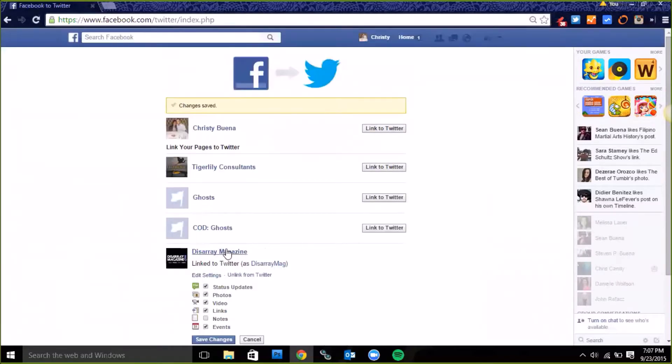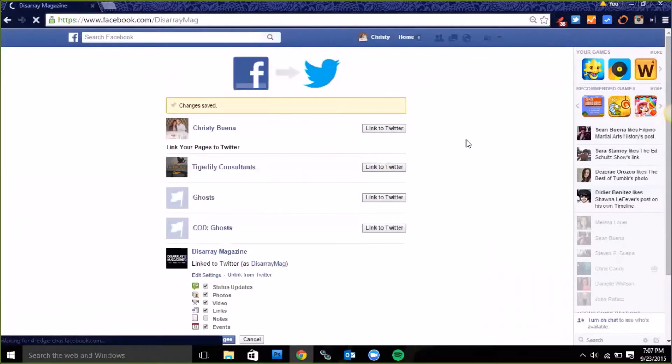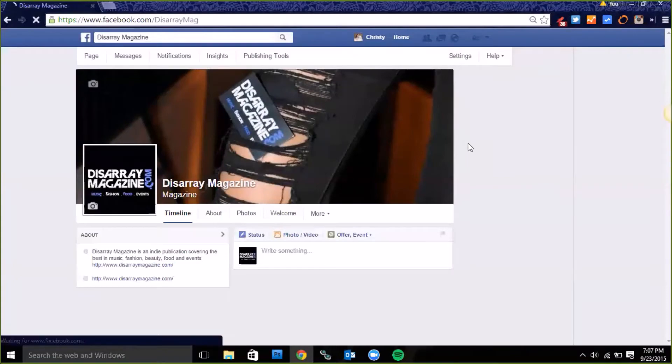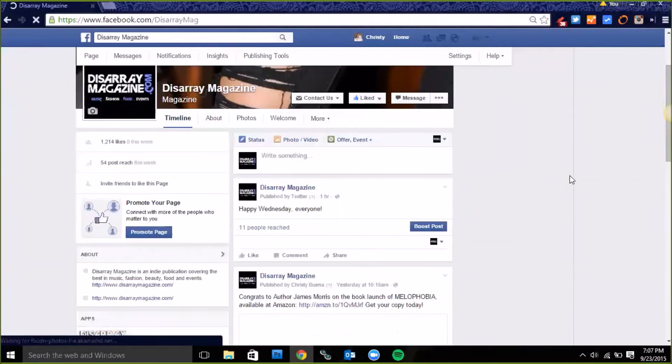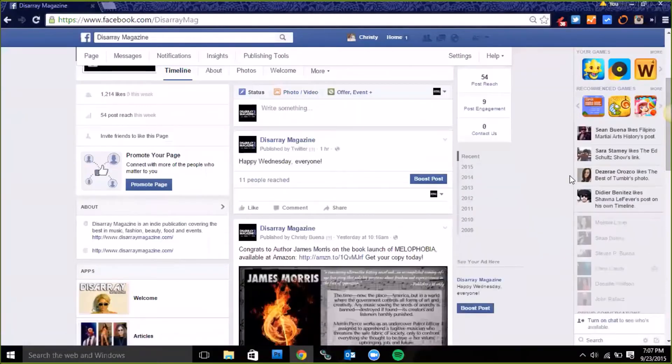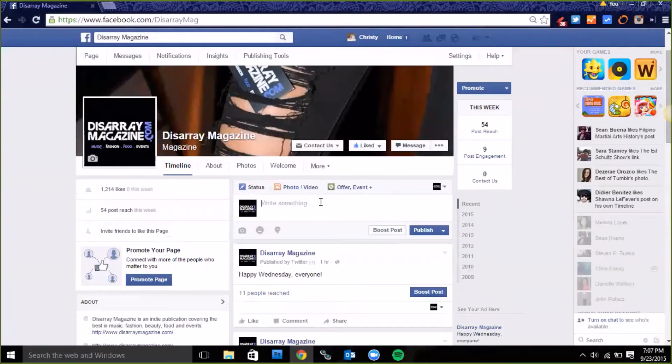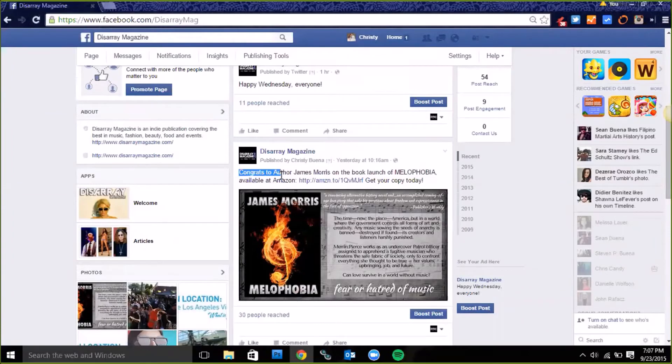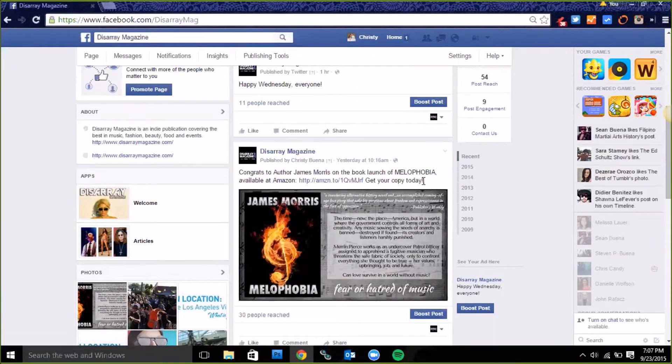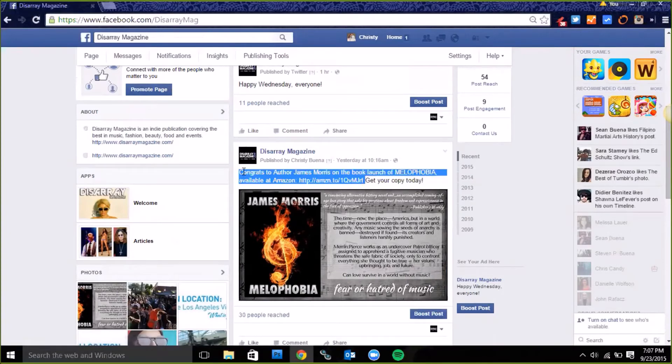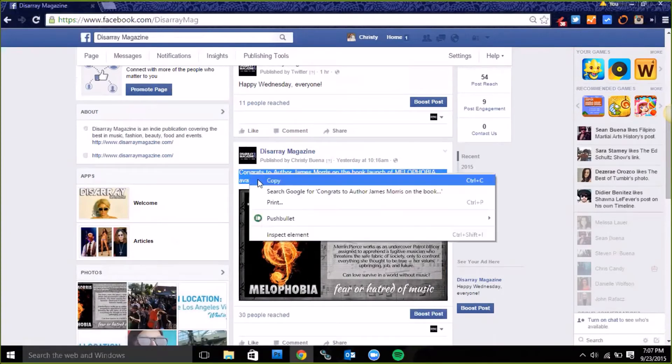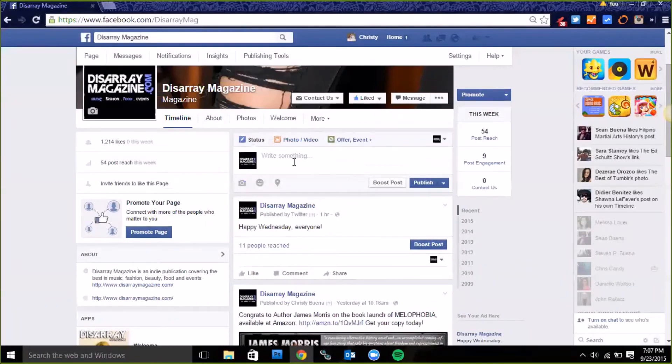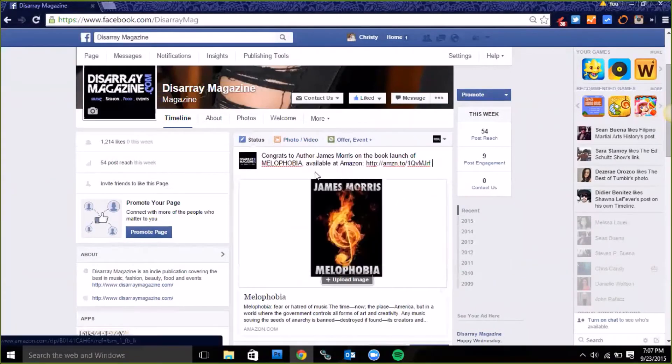I'm gonna click on Disarray magazine and I'll try to do a text-based post. Let's re-promote Jim Morris's book. I'll just take this much and paste that there.